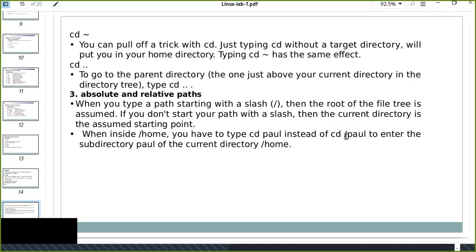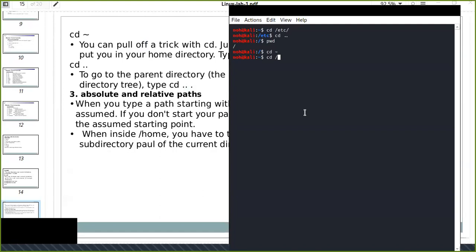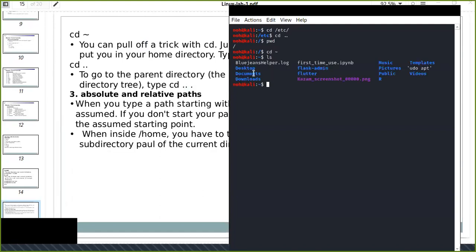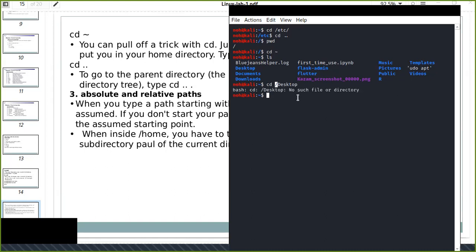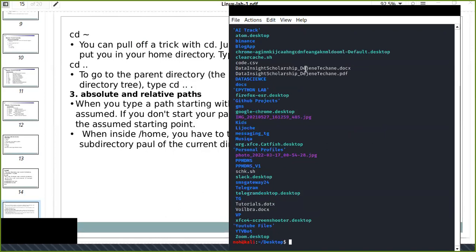You should be careful: if you are in the home directory and want to change to Desktop, don't use a leading slash, because the slash represents the root directory and Desktop is not there. Desktop is in your own home directory. So just type cd Desktop — without the forward slash — because you are using a relative path. Now I am in the Desktop directory and can see all my desktop files.